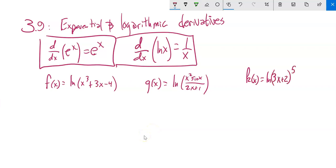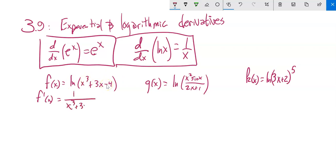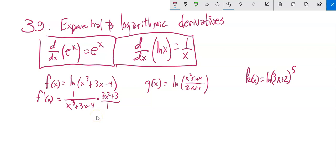Let's do some derivatives. f(x) is natural log of something. The derivative of natural log of x is 1 over x, so the derivative of natural log of whatever gives 1 over whatever — that's chain rule. Then I have to take the derivative of what's inside: derivative of x cubed is 3x squared, derivative of 3x is 3, and the constant is 0. So my derivative of f is (3x² + 3) / (x³ + 3x + 1).